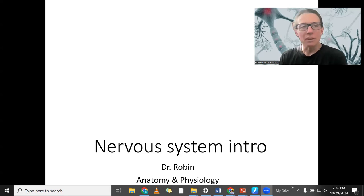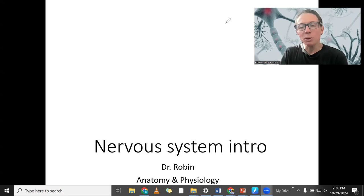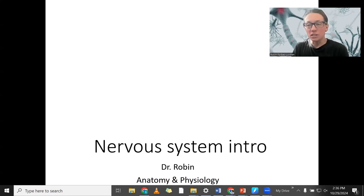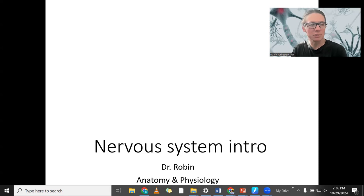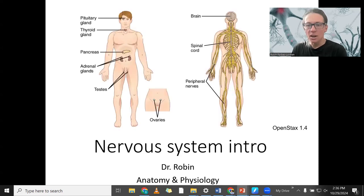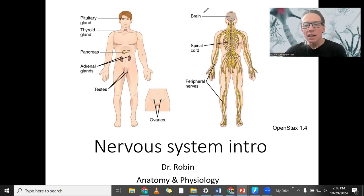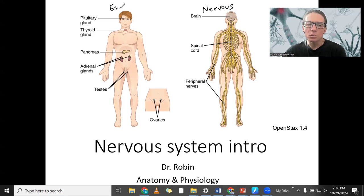So let's start with what defines the nervous system. What is it? You already know it's a control system. There are two control systems in the body that control other functions: the nervous system, which is over here on the right, and the endocrine system. So I want to remind you, you do know a little bit about it already.